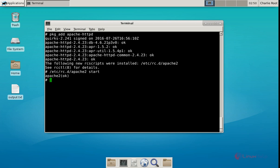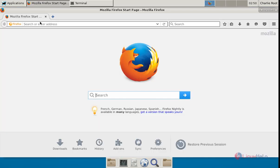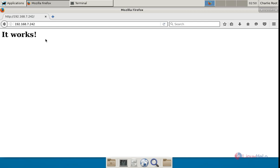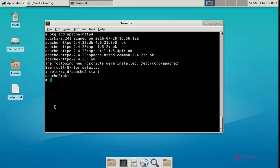Now open the browser and enter your IP address, then give enter. Now you can see the Apache web server is successfully installed. Next we can install the php-mysql package.